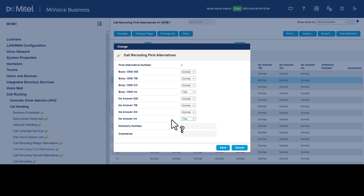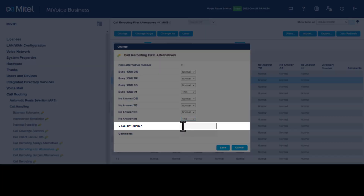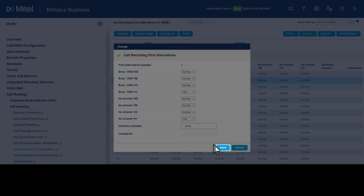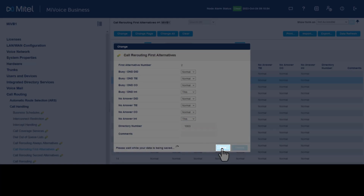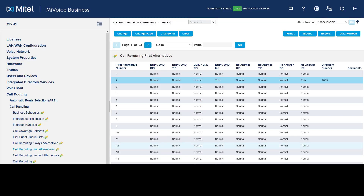Leave the remaining fields as normal. Enter a directory number and click Save. If the first alternative rerouting fails to answer, a second alternative can be used.